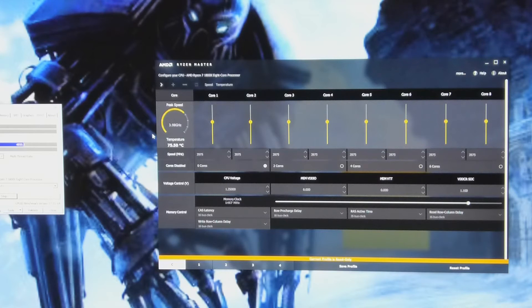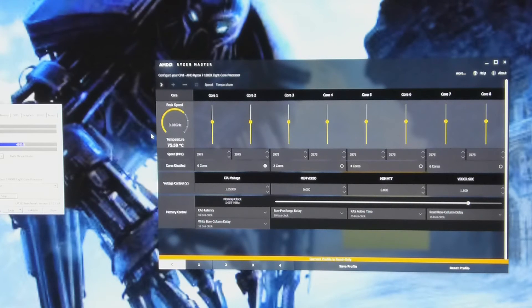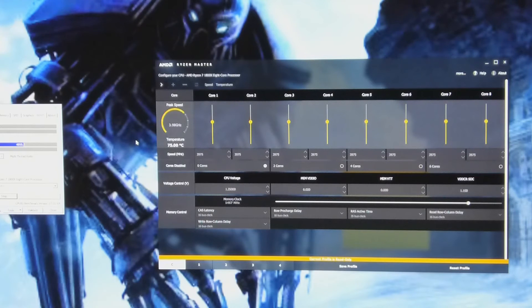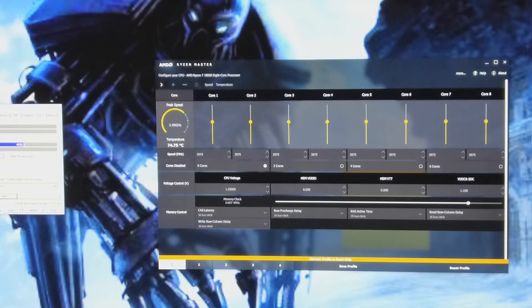Yeah, here the fans start to ramp up now. Haven't fully ramped up, it's just still in quiet mode. Well, so far it's pretty stable.